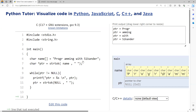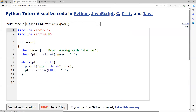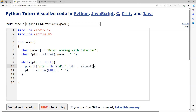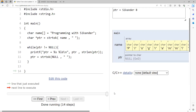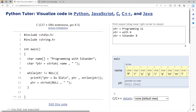Let me modify this program to not just print the string but also apply strlen to it. I'll use %ld since strlen returns size_t, and write strlen(ptr) to print each word along with its number of characters.